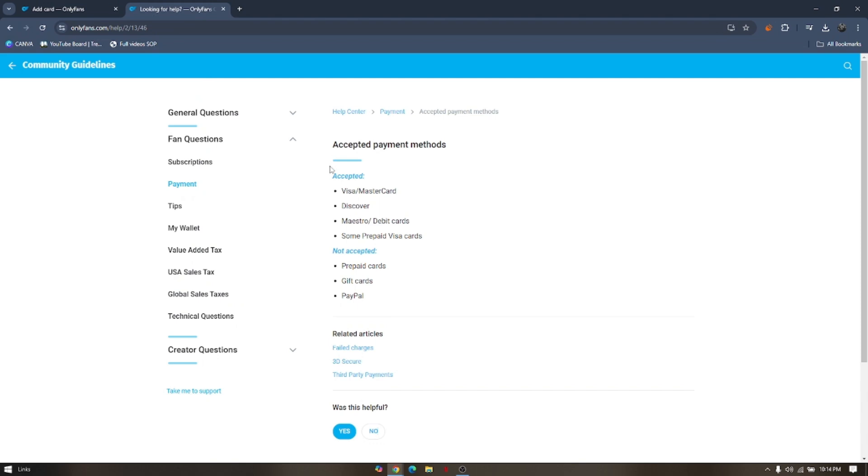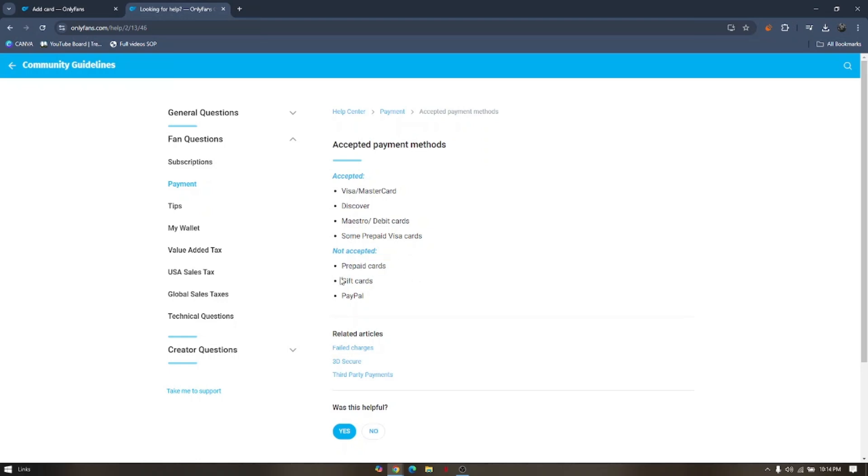Now under the OnlyFans community guidelines, these are the cards that are accepted: Visa, MasterCard, Discover, Maestro debit cards, some prepaid Visa cards. And these are not accepted cards: Prepaid cards, gift cards, and PayPal.